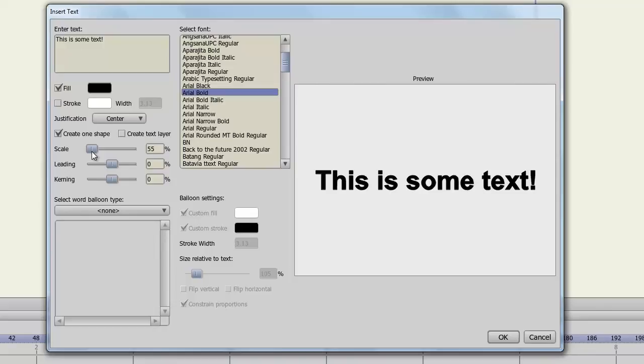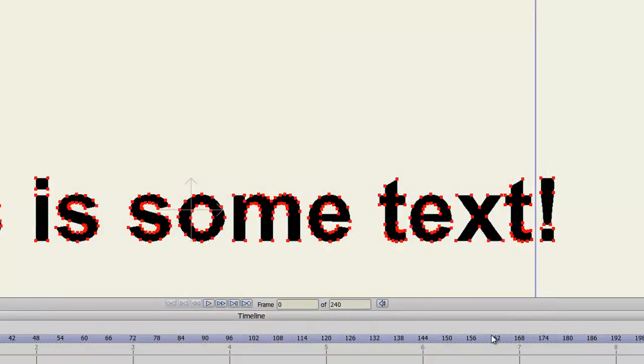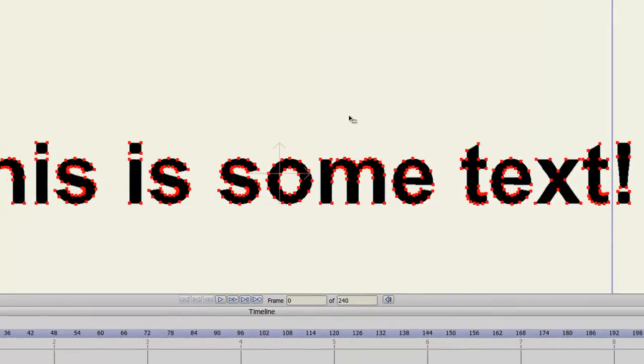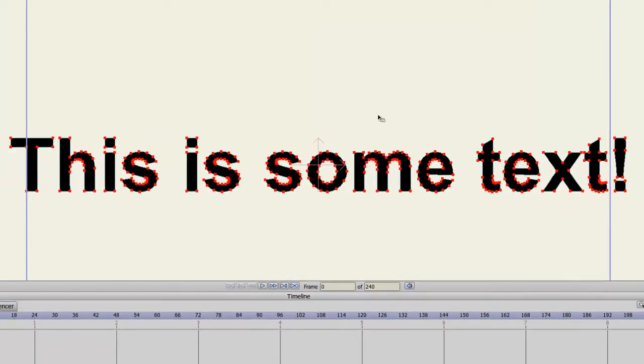Once you are satisfied with your text, you can click OK. And now you have some text on your canvas. This can be treated like any other vector graphic.